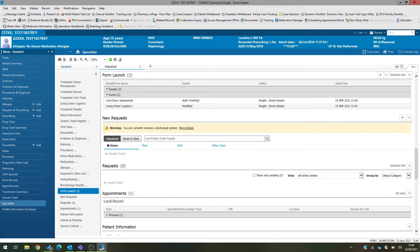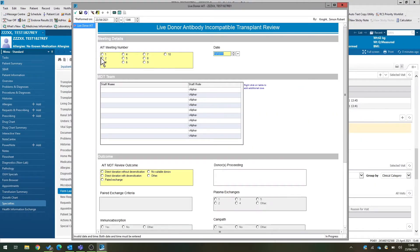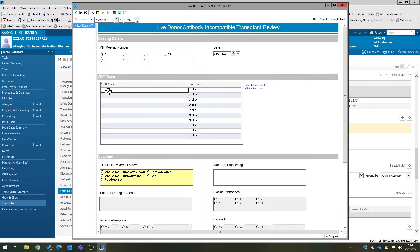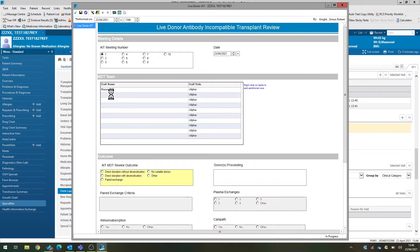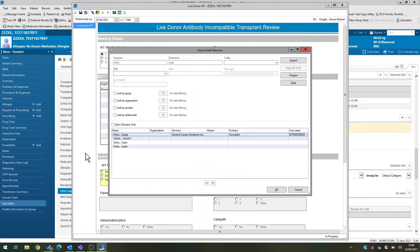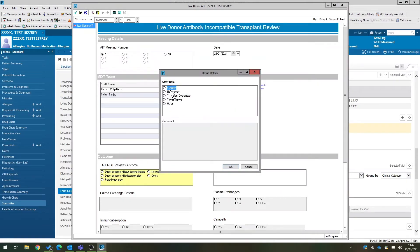So again, in the form launch component in your donor medical record, you can select your AIT MDT. That will pull up a power form. It will tell you how many previous meetings they've been to, what the date of the meeting is. You can document who is at the meeting. And again, you can go through and document everybody that was present at the meeting and what their role is.